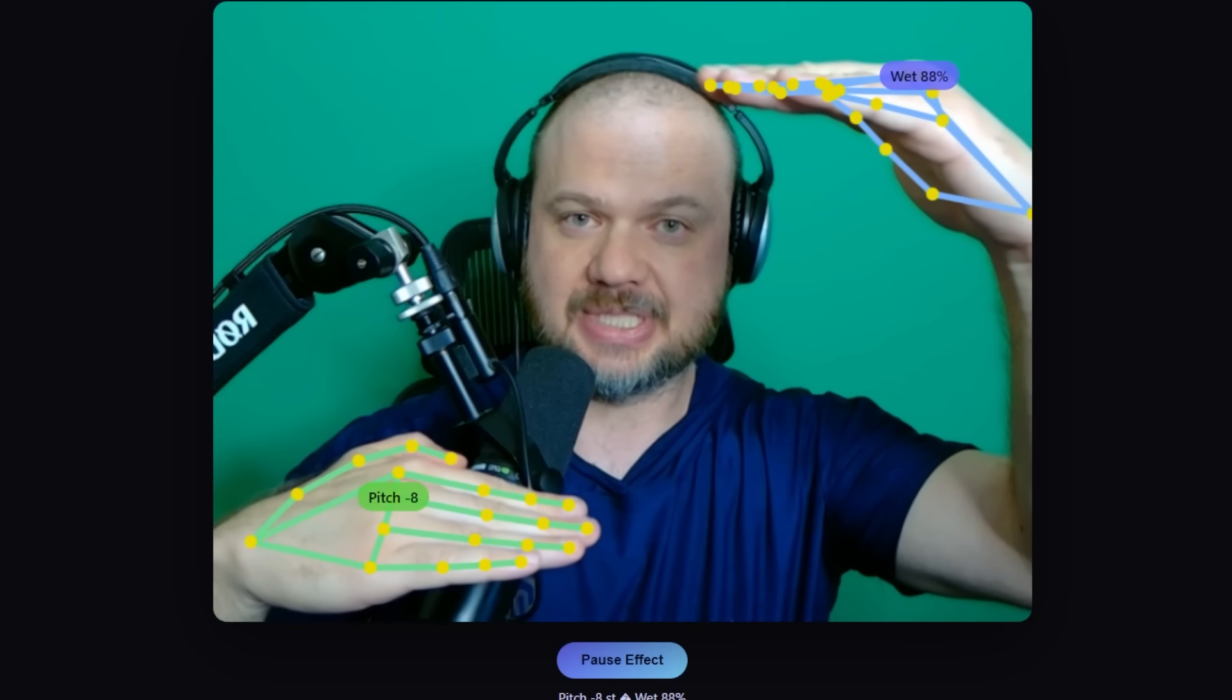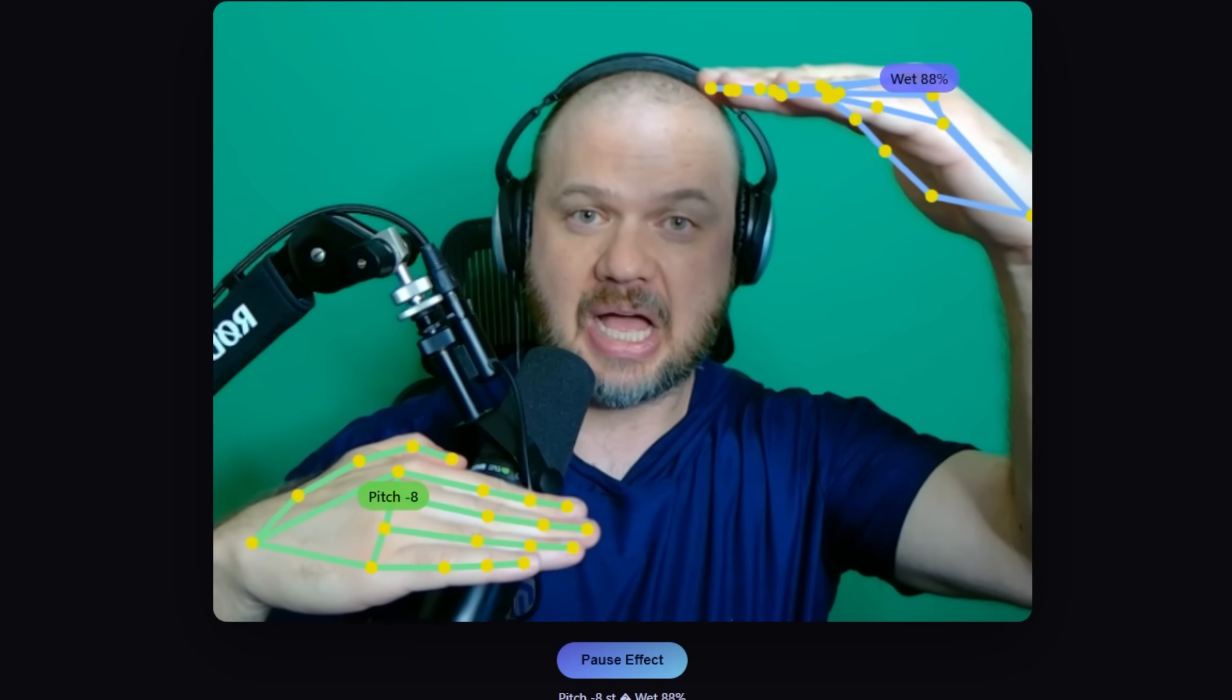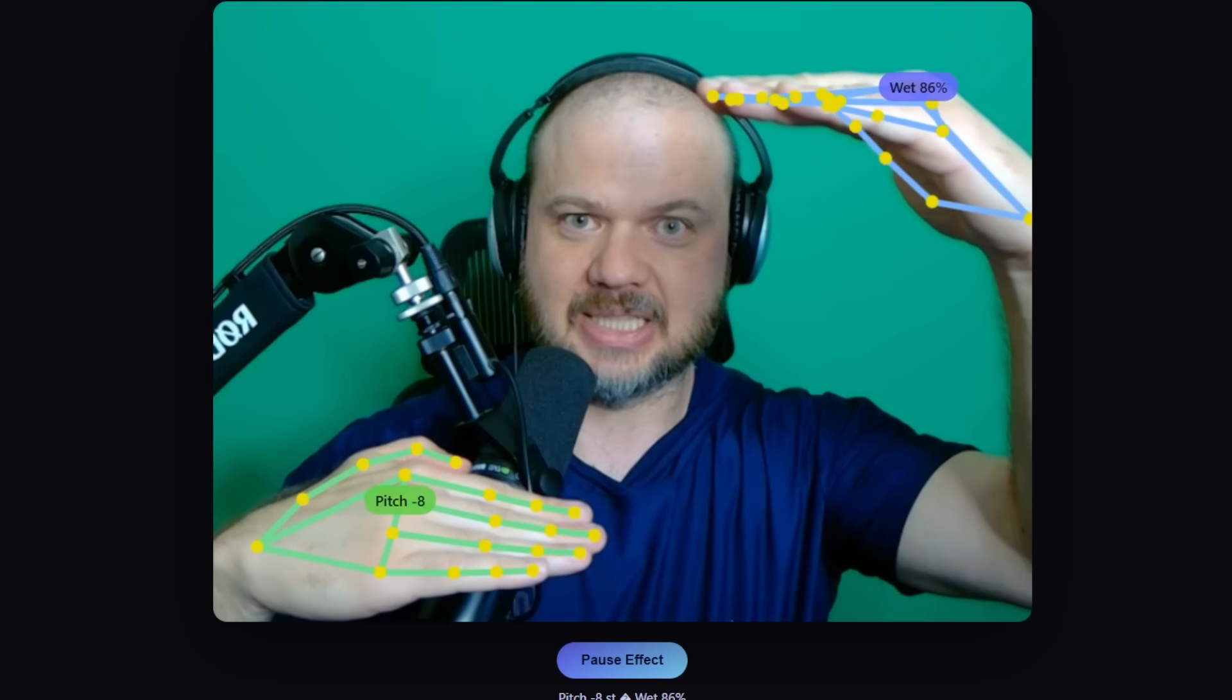By the way, if you've been enjoying this channel, please do me a huge, huge, huge favor. Make sure you're subscribed and hit the like button. That helps a lot.